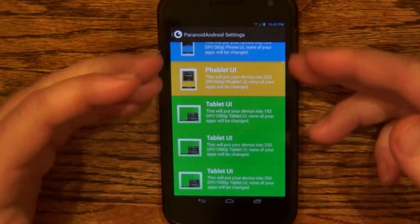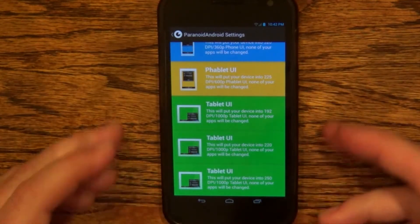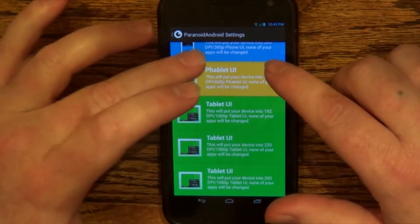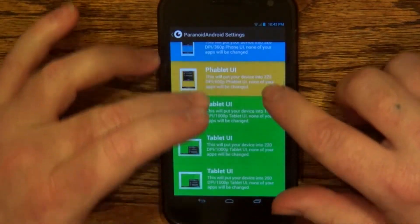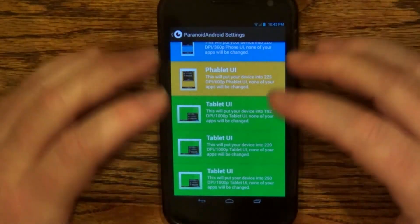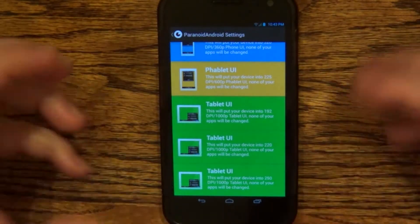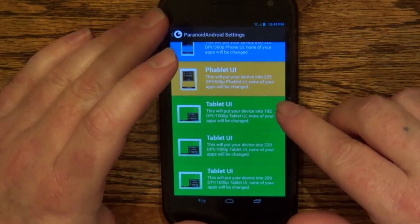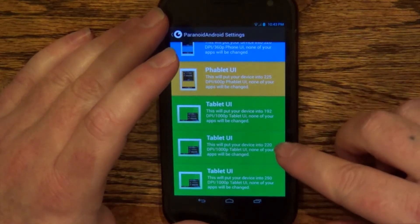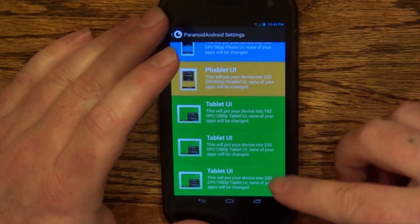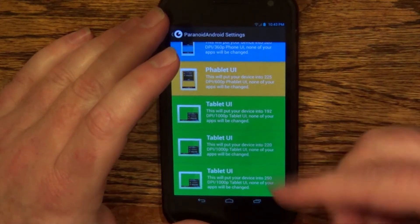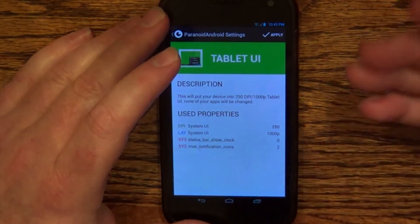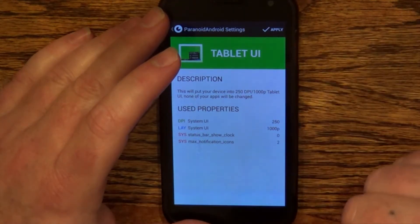You've got three different tablet UIs to choose from. Changing the interface DPI will and will not change your apps and other things. You've got one tablet UI at 192, one at 220, and one at 250. We'll try the 250 one — to me, this was the only one that was actually useful.